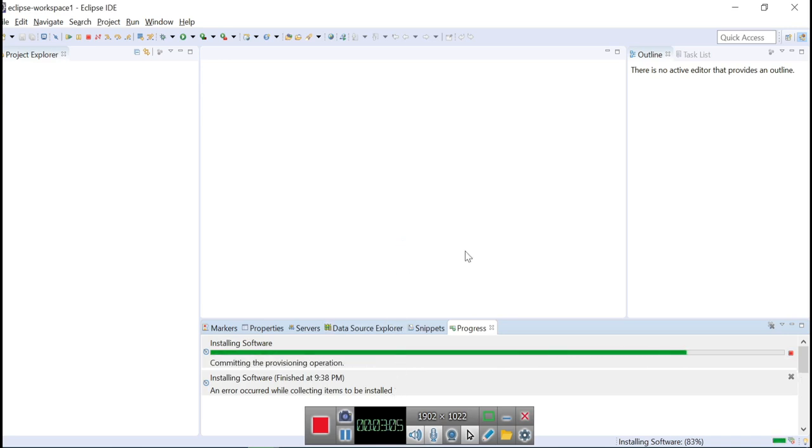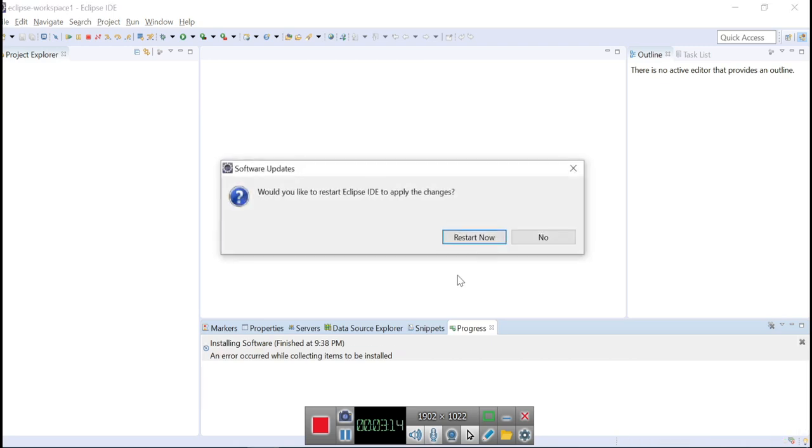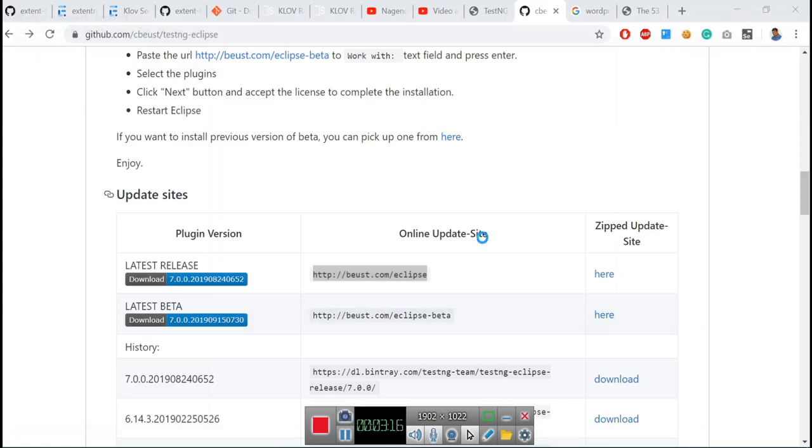Then, after a few minutes or if it is insanely fast, it will ask you to restart Eclipse to continue the installation. Click on Restart Now. Once you restart the Eclipse,